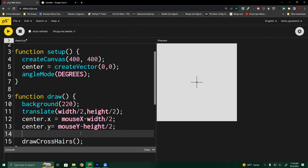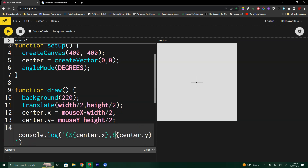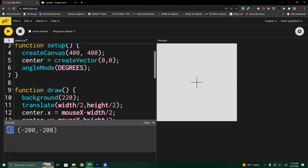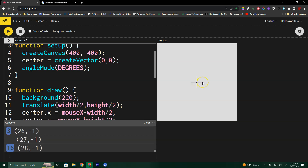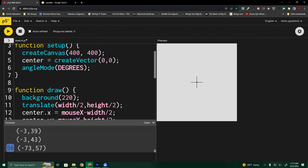I'm going to use console dot log with a string literal to output the coordinate pair — center dot X and center dot Y. When I bring my mouse to the center crosshair, I should get very close to 0, 0. If I move to the left of the crosshair, I should get about negative 30, 0 because I'm 30 to the left of that center point. This gives me a lot of useful information for drawing.